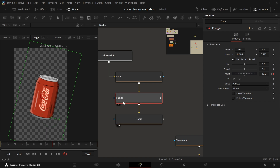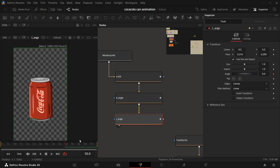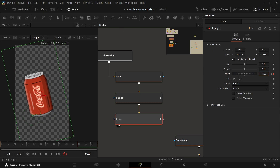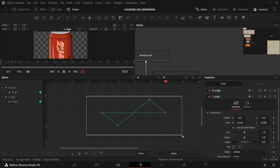Add a keyframe to the right angle, then come to frame 40 and increase it. Make it to 12 — it's okay. Then at frame 15 make it back to zero again. Angles work on zero. Now in the left angle, add a keyframe and come to frame 60 — we're giving a gap of 10 frames. At frame 60 increase it to around 12, then at frame 70 make it back to zero.